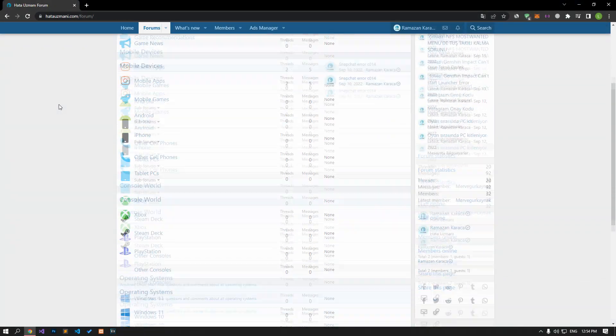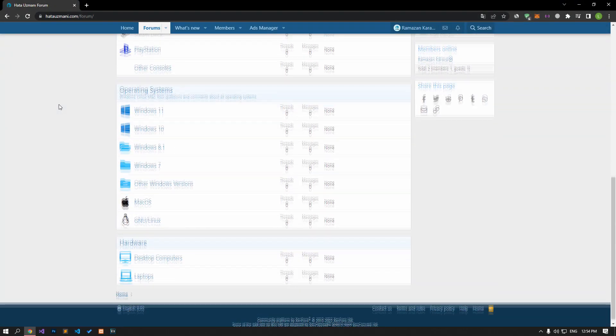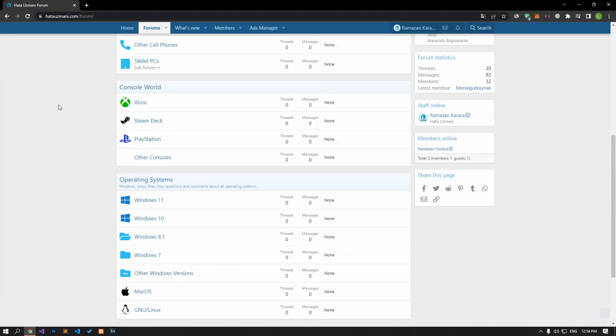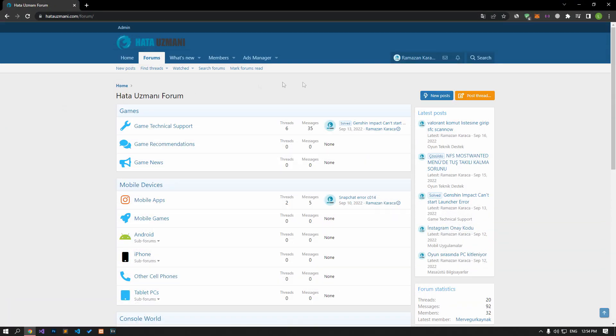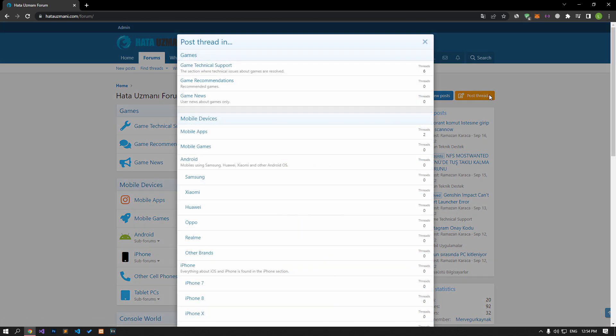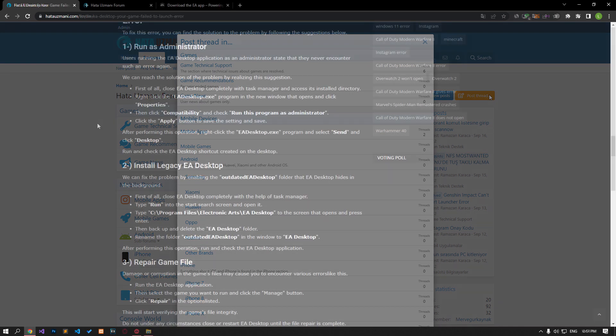Before we show you solutions, let's briefly talk about our forum. You can submit various errors you encounter to the community on our forum portal. If your problem continues or if you encounter a different issue, you can get a quick response by sharing it on the forum. We care about your questions and suggestions.